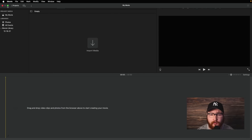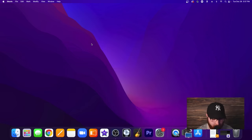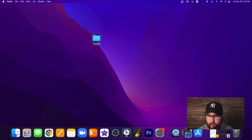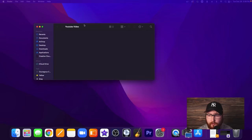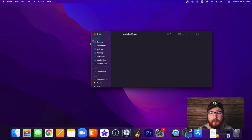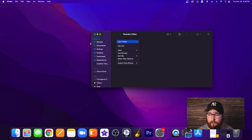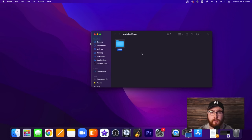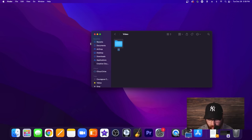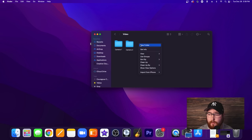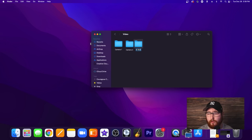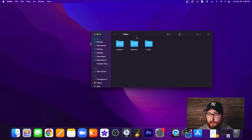We're going to minimize the project and work on the desktop. We're going to create a new folder and call it YouTube Video. Inside this, we want to create a folder called Video for all of our video footage. If you have multiple cameras, you can do multiple folders — so we'll create Camera One and Camera Two. We also want to create a B-roll folder inside there. So now we have Camera One, Camera Two, and B-roll — nice and tidy.